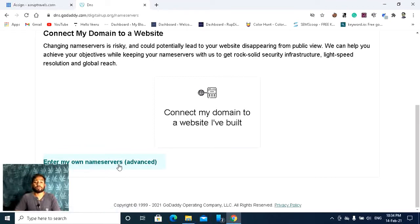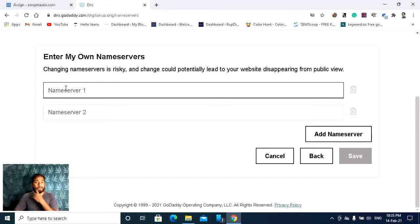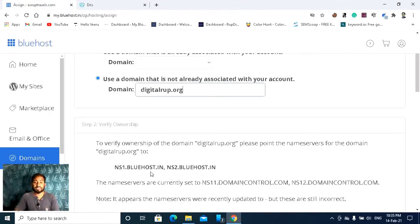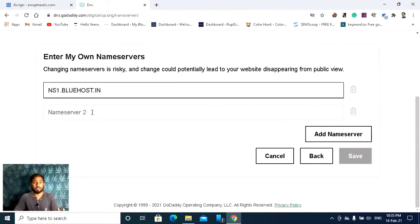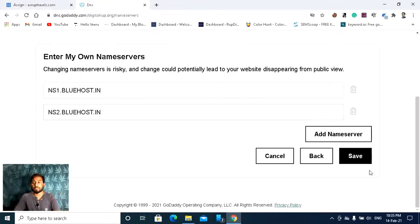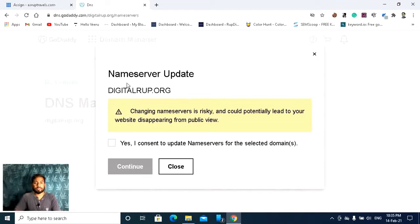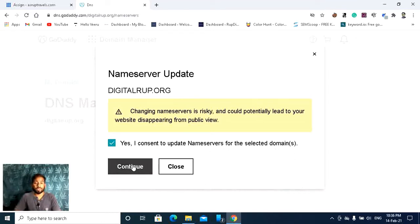Here it is — click 'Enter my own name servers,' then click Advanced. Here you can see the block where you have to enter the name servers. Click the name server field, proceed, paste the first name server there. For name server 2, copy the second DNS value — ns2 — and paste it there. Then you have to click the Save button. They will ask: 'I consent to update name servers for the selected domains' — click Yes, then click Continue.